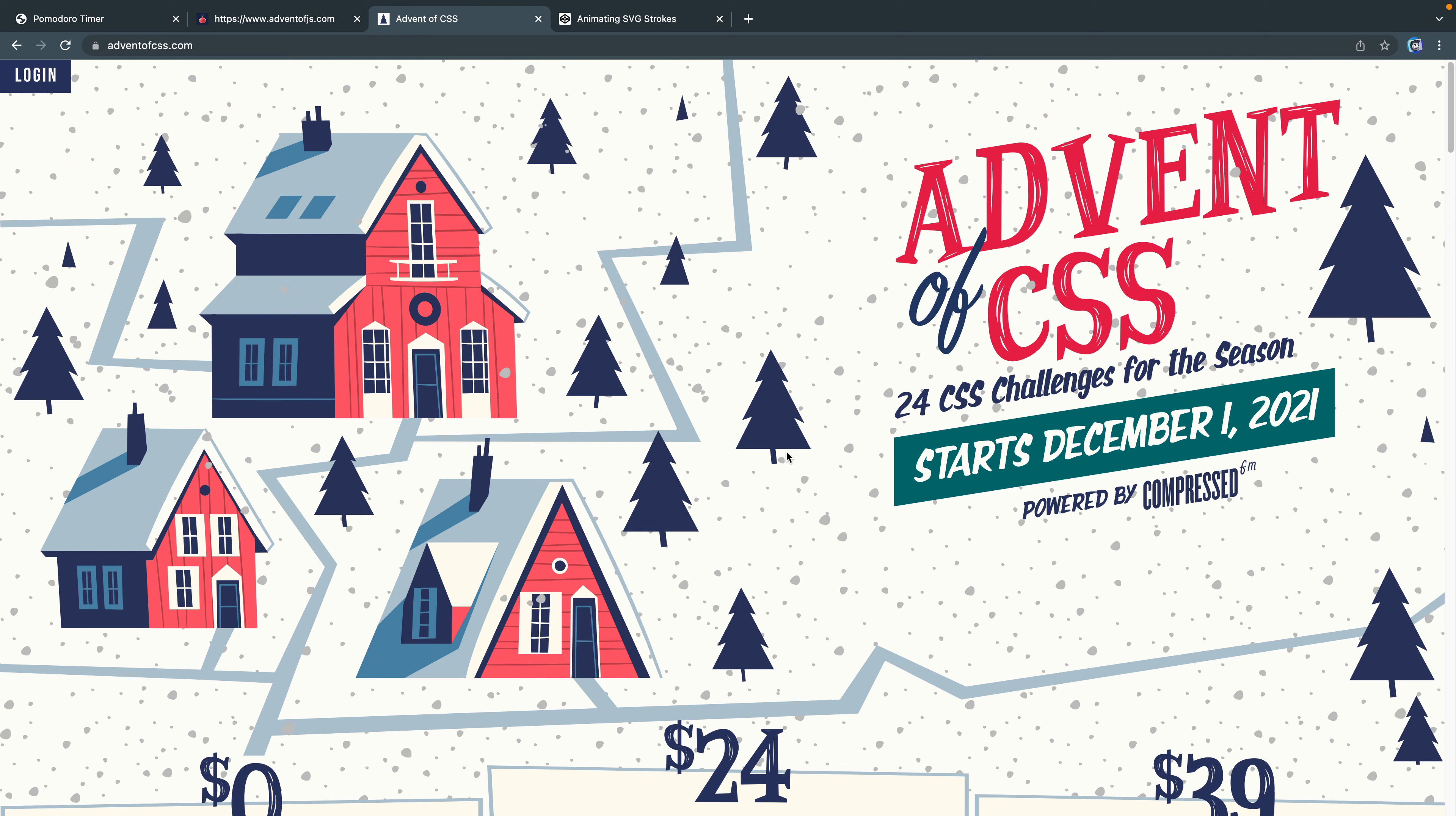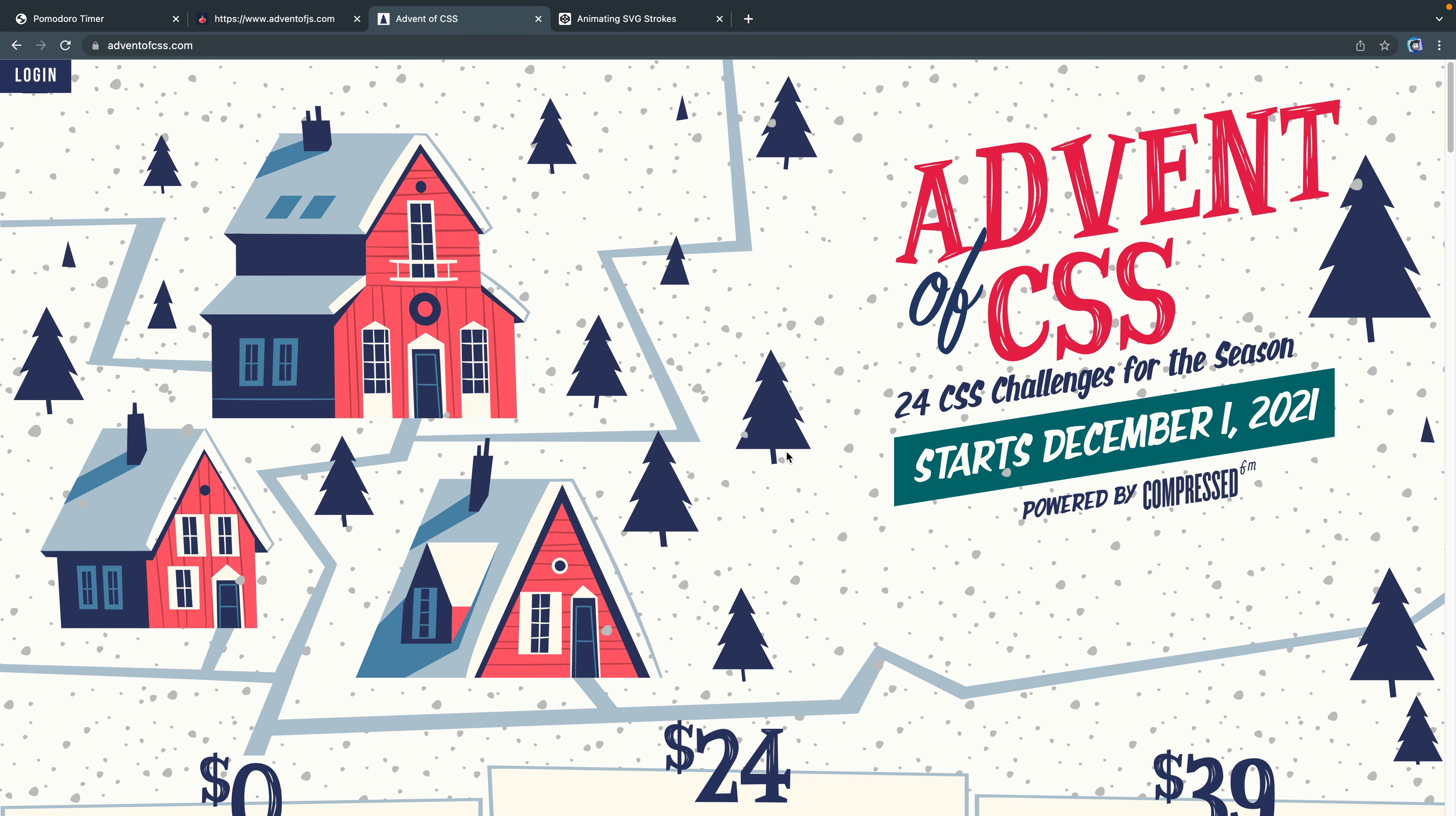He has an Advent of JavaScript and she has an Advent of CSS. They work together and there are 24 challenges. Whenever you start them, you just start to get them one after the other each day. If you're interested in that, I think it is a helpful way to learn.